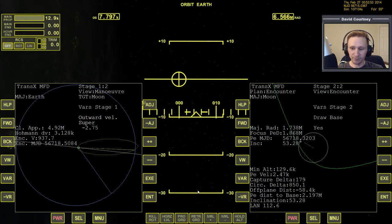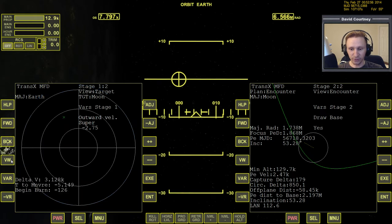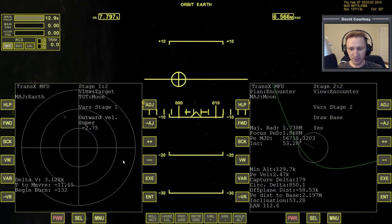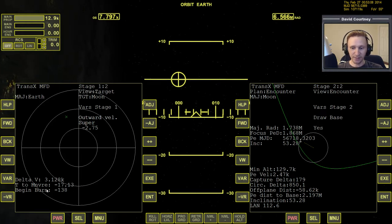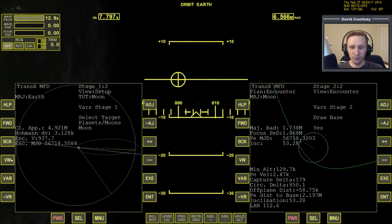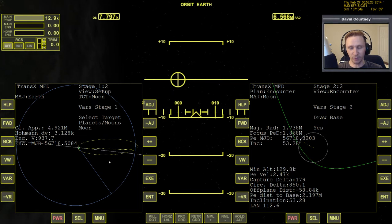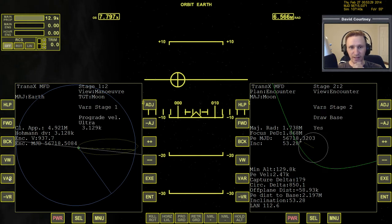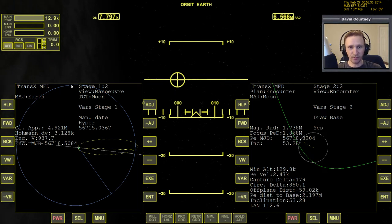Once you have your plan set up how you want, press VW to get over to the target view. In this case, I've missed the opportunity to do the burn because I've been talking too much — I was supposed to do the burn two minutes ago. So what do we do? We just need to go around one more time. That's a little unfortunate because our timing works out really well on this orbit, but to show you don't have to time everything perfectly, we're going to move the time forward one orbit rather than using the scenario editor.